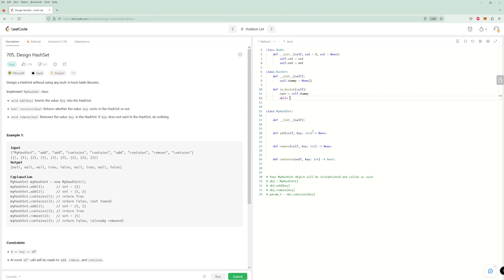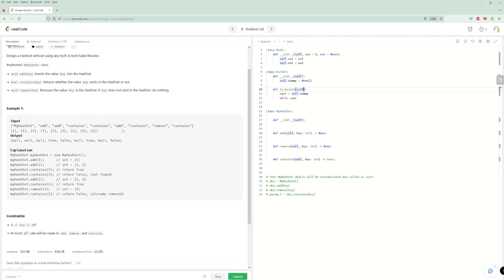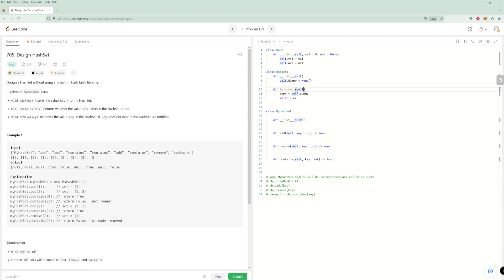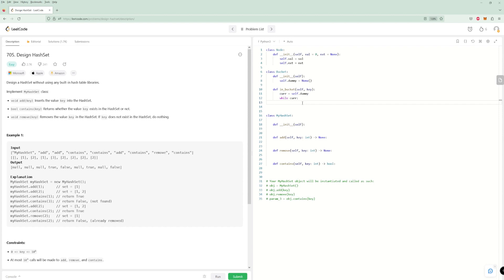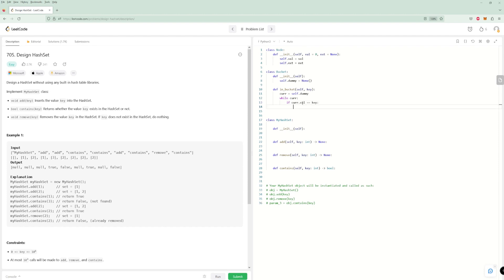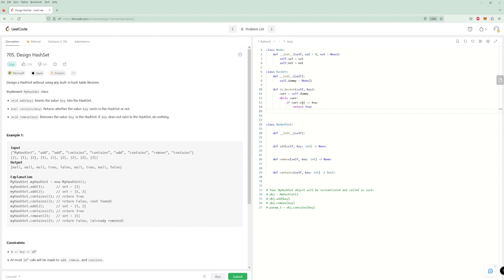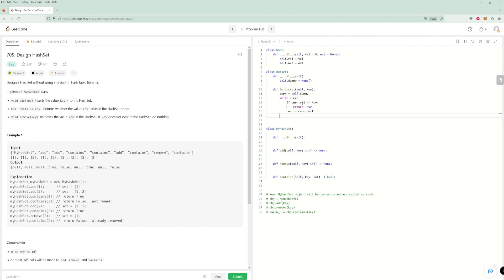In in_bucket, we start at the dummy node with curr. While curr: if curr.val equals key, return True. Otherwise curr equals curr.next. Return False when we didn't find anything.